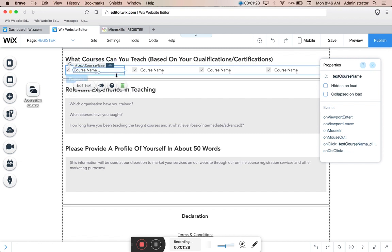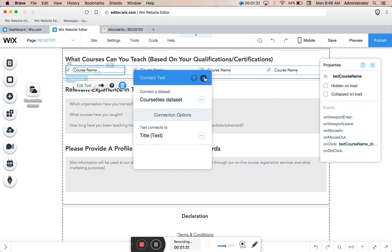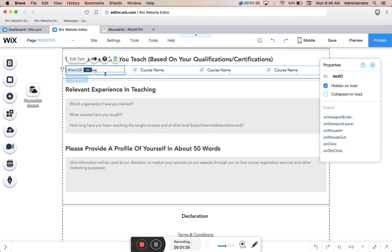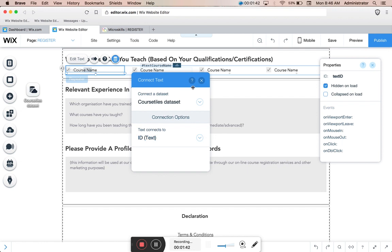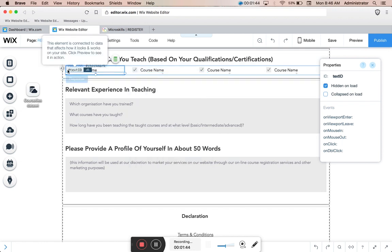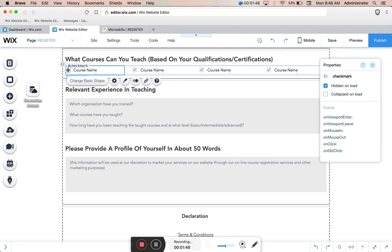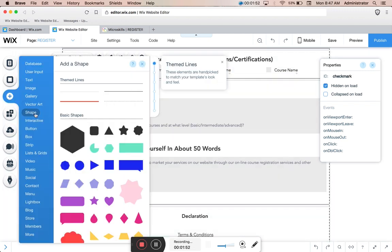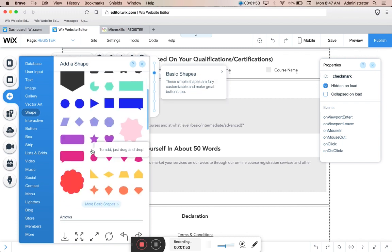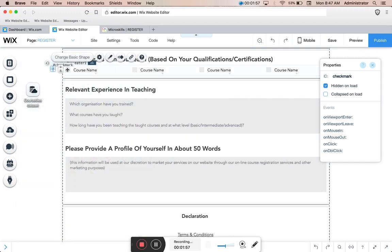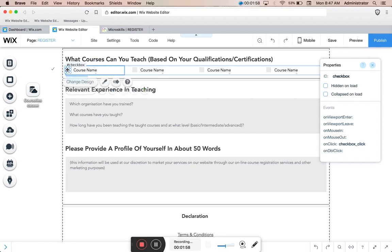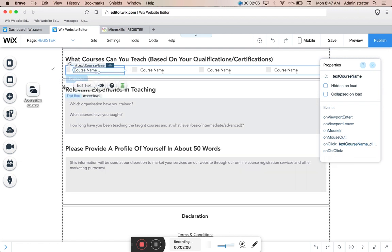I've connected the course name to the title of the course and I've used the text ID and placed it to hidden on load so the client doesn't see it, but we'll actually use it for the references in the code. I've taken a checkbox vector art from the shapes section and used a normal box element called checkbox. For the checkbox and course name I've added on click handlers as you'll see there.